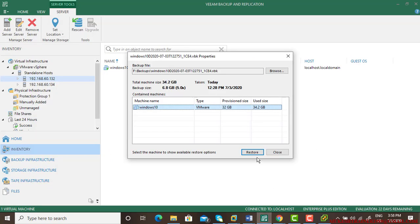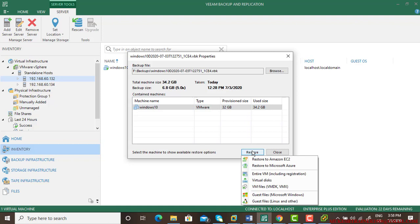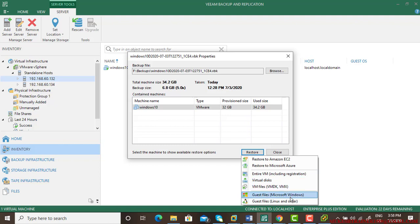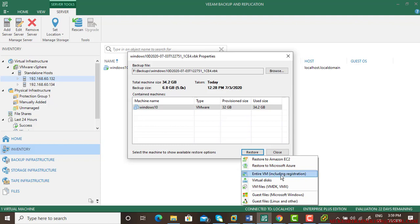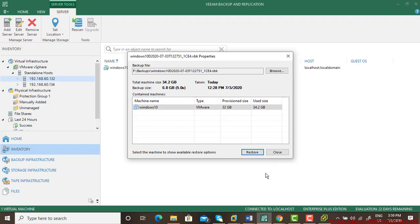Now I can say restore. You can restore entire VM, only virtual disk, guest file, or restore it to Azure. You have plenty of options. I want to go with the entire VM option.